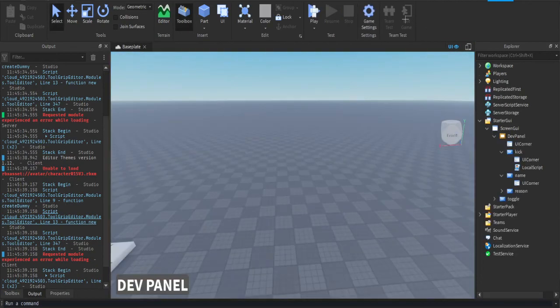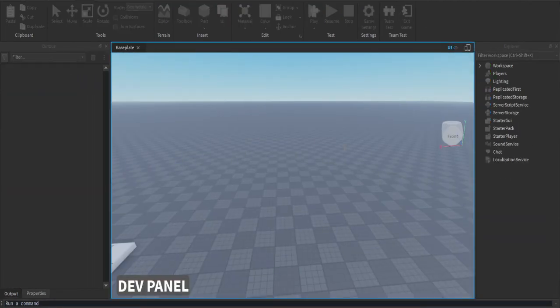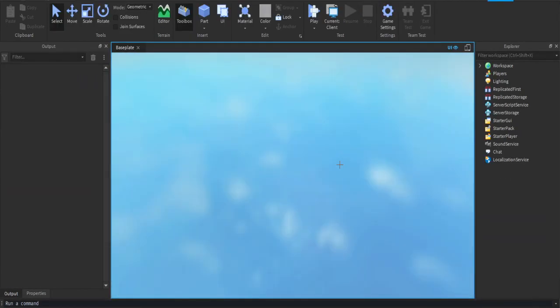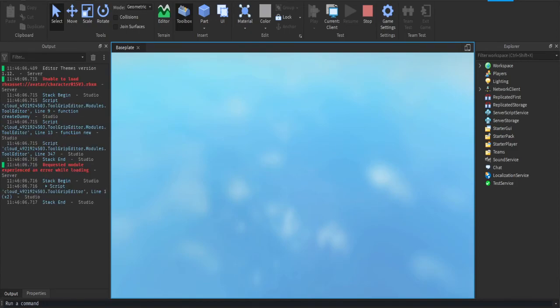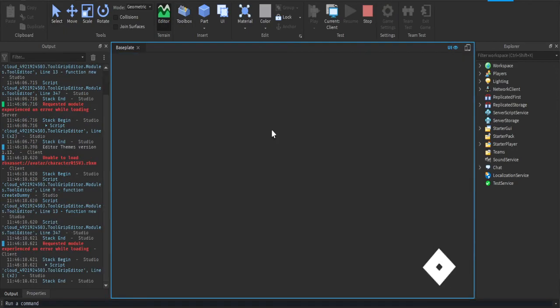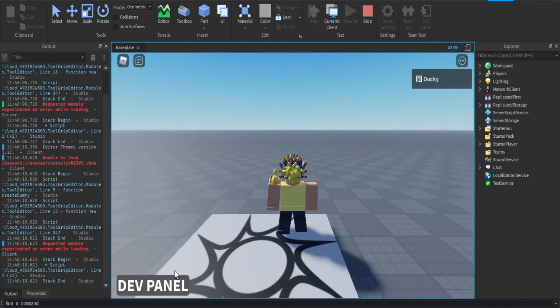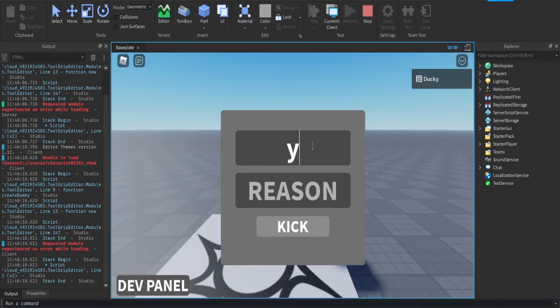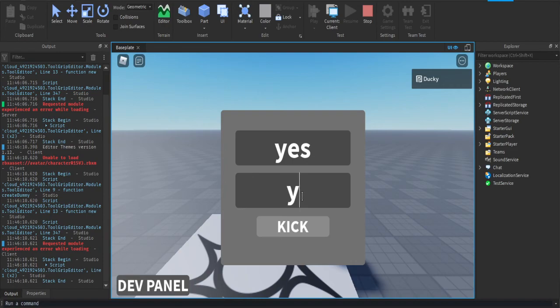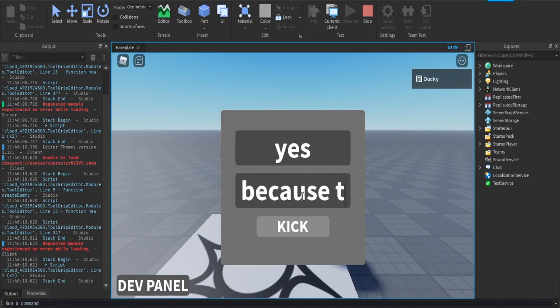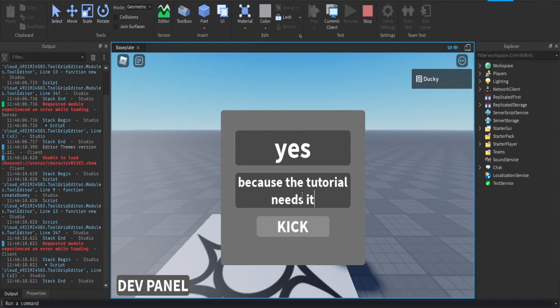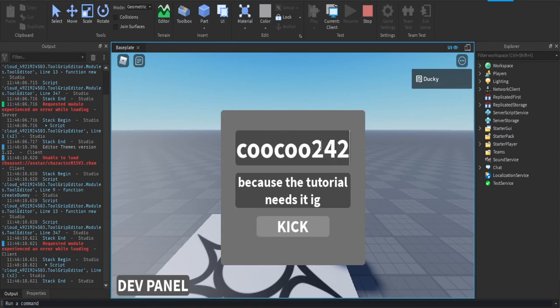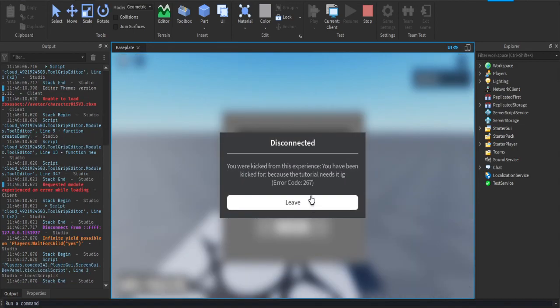So let's do this once more. Let's make the kicking reason 'this is for the tutorial, yeah why not'. As you can see you can put any name. I'm just going to put 'yes' because the tutorial needs it, I guess. It won't kick me because it's not my name. So you want to put in your name, click kick. You've been kicked for 'because the tutorial needs it, I guess'.